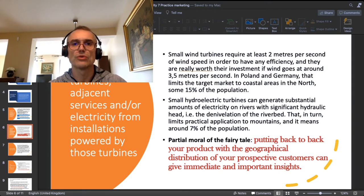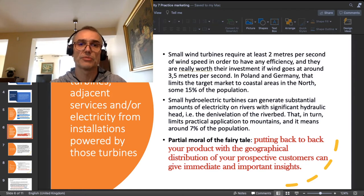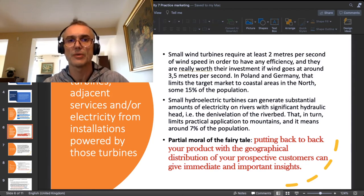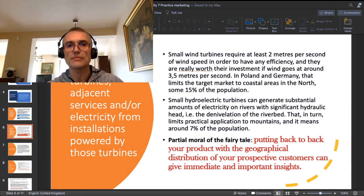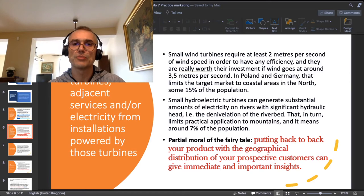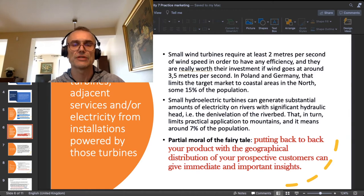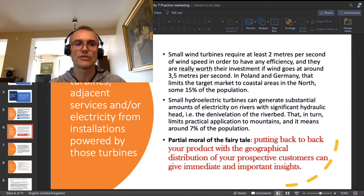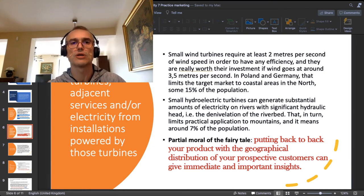In central Europe this limits the market to coastal areas, both in Poland and in Germany, which I consider my most immediate markets. As I am Polish and live in Poland, I would theoretically start this business in Poland with Germany as the market next door. So 15% of the population is assumed to live in the coastal areas — essentially the north of Poland and north of Germany — where I can install those small wind turbines.